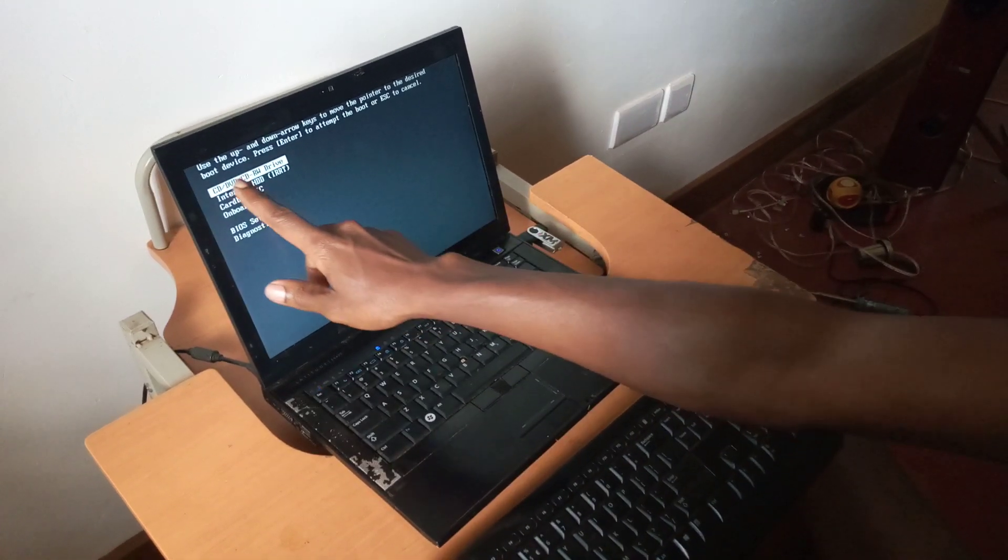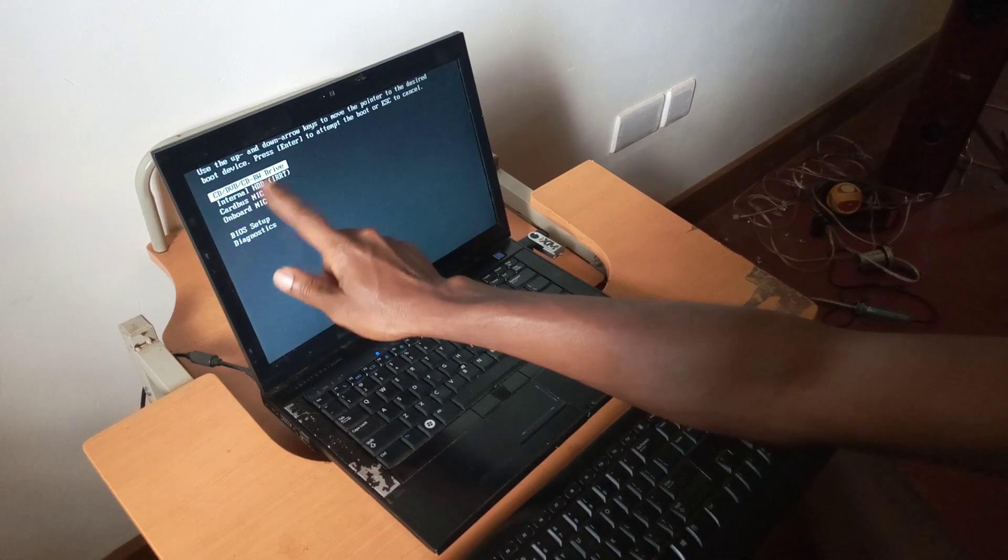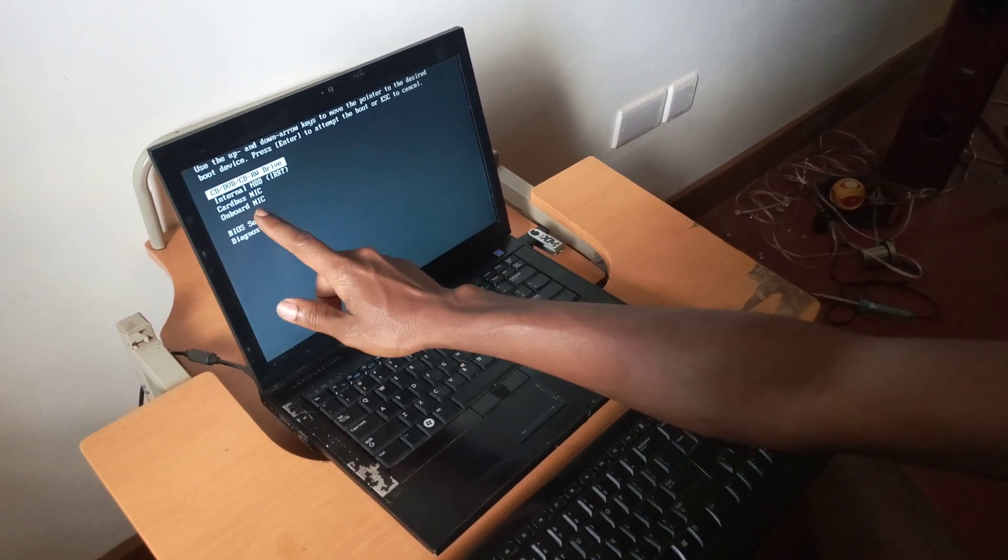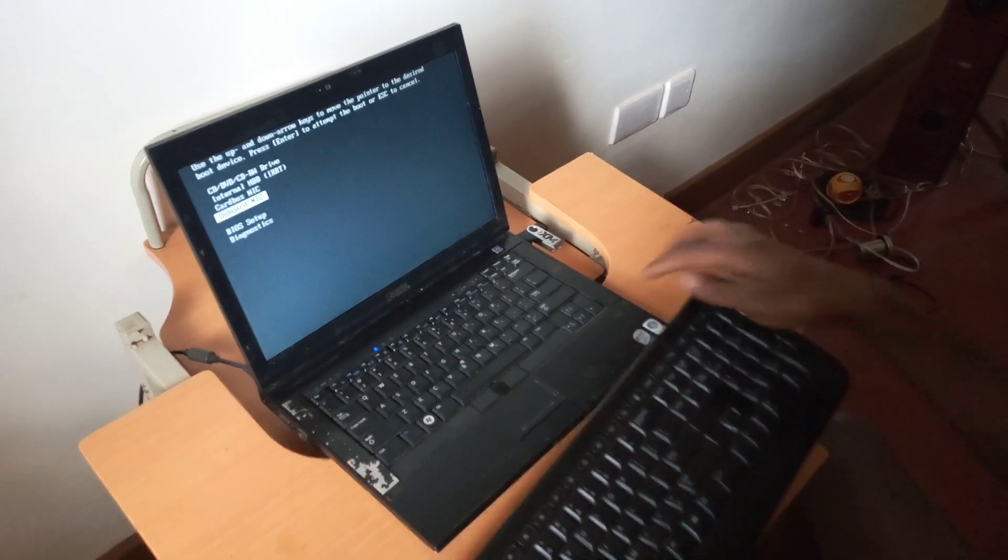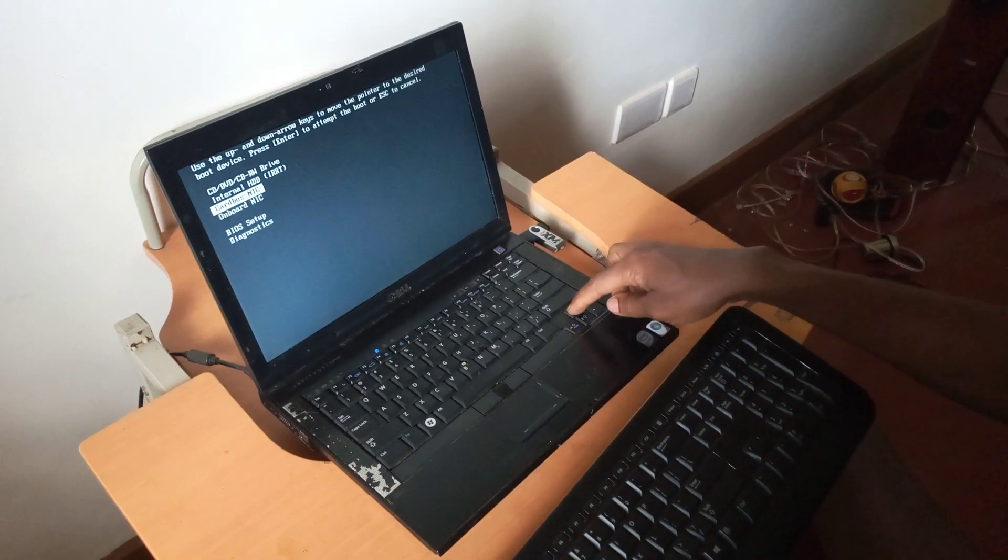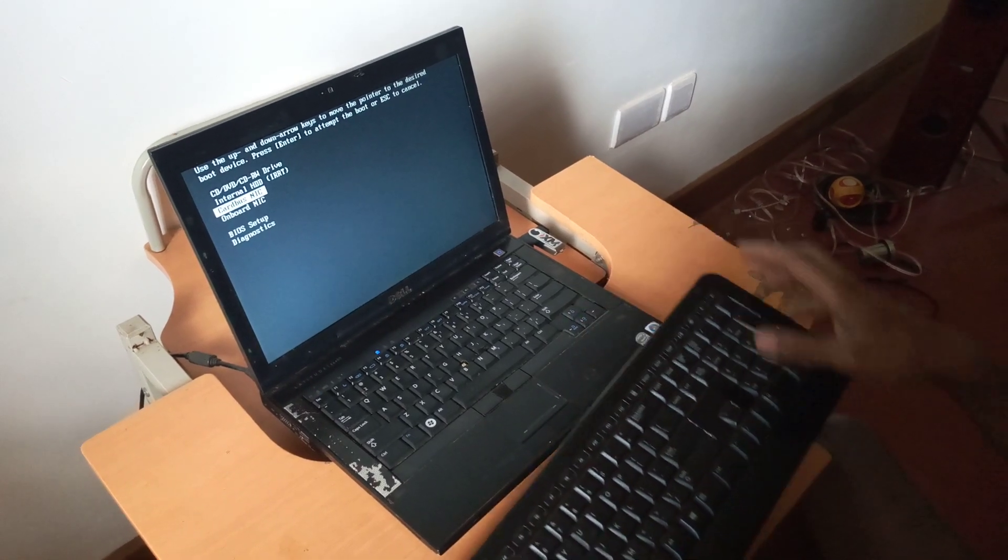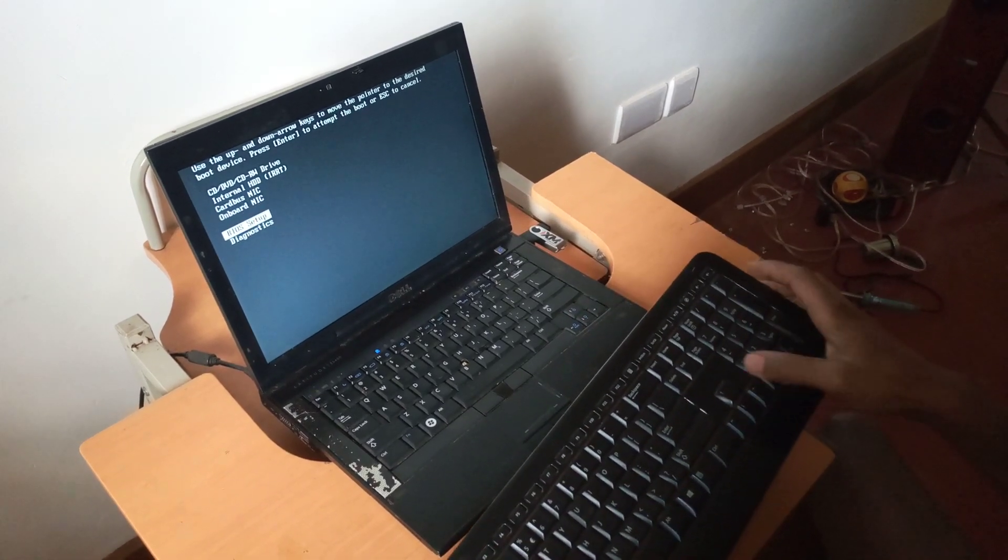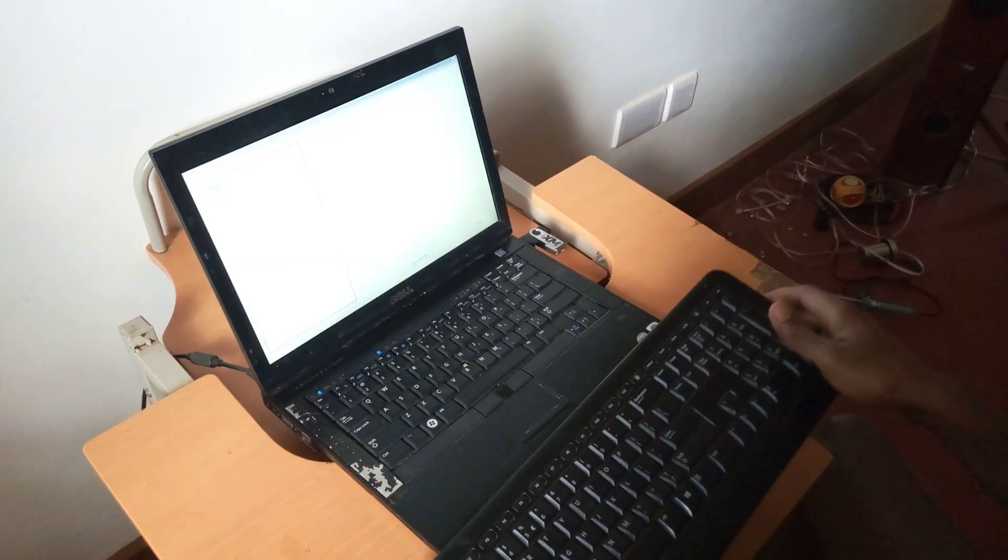First of all you can see here we don't have the USB boot options. As you're going to see, I'm going to use the down arrow key because this one doesn't work. As you can see, down arrow key, I go to the BIOS.